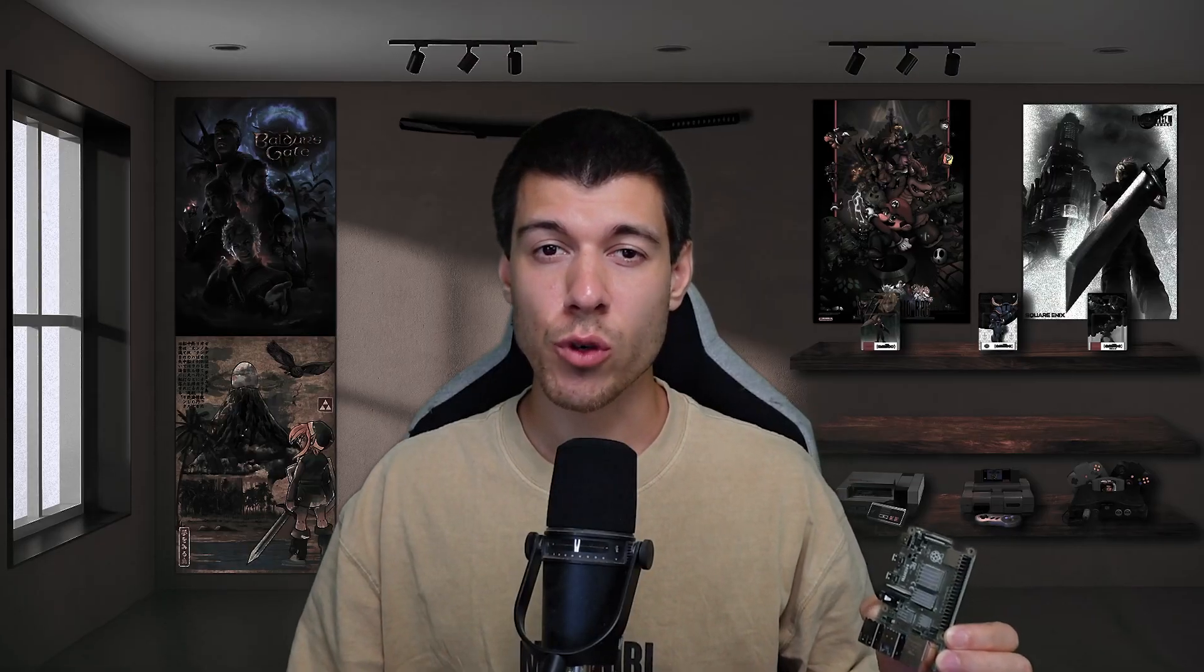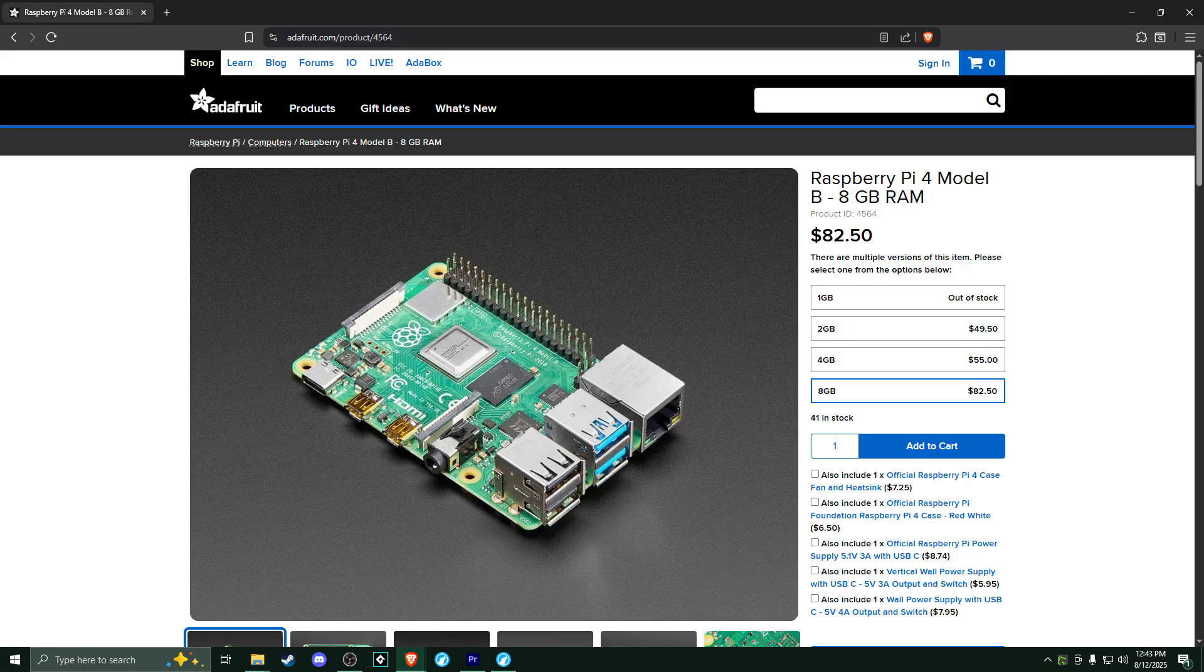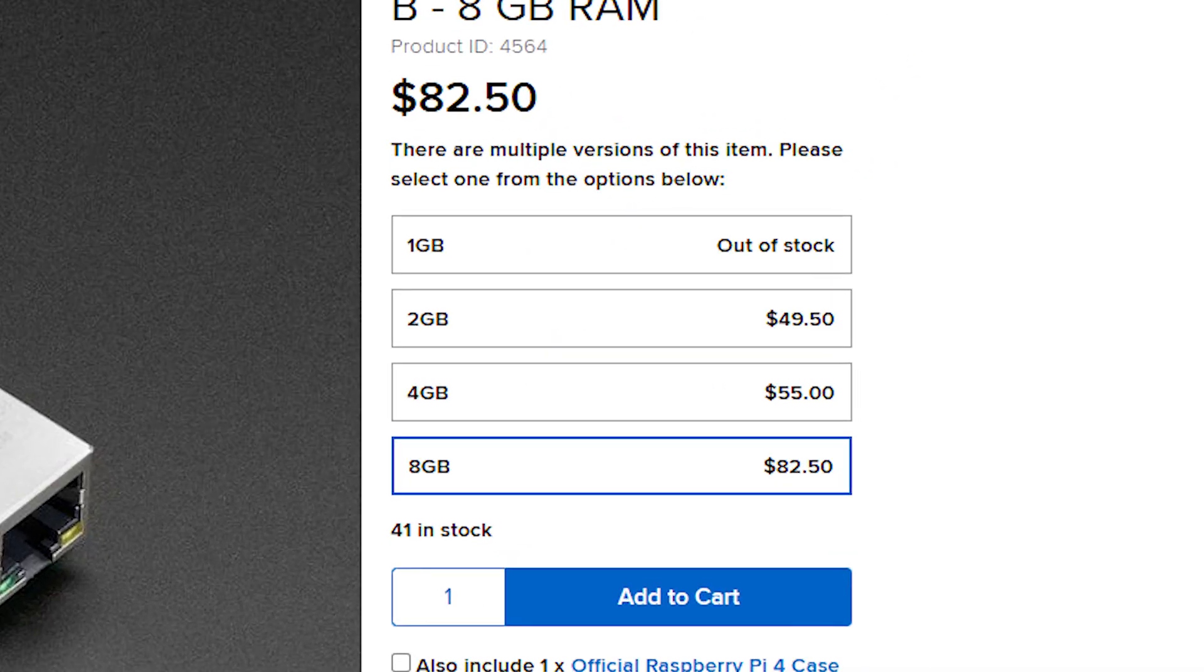Let's talk about the hardware requirements. So first and foremost, the Raspberry Pi 4 Model B. I'm in the US, so for me, Adafruit makes the most sense for ordering. You can get the 1, 2, 4, or 8GB RAM models. For most emulators, 2GB of RAM is actually sufficient. But you could definitely go for 4GB to give yourself a nice buffer. And if you have the money, just go for 8. Why not?